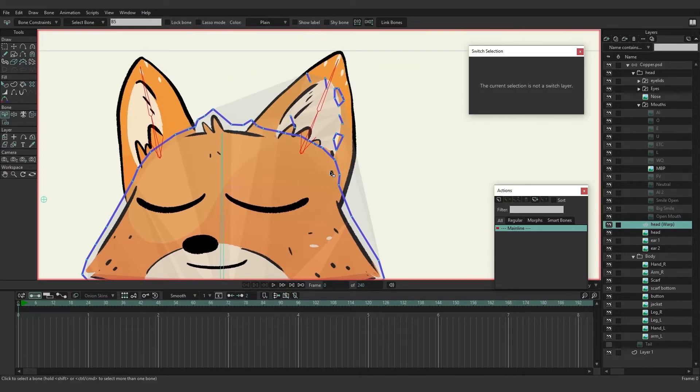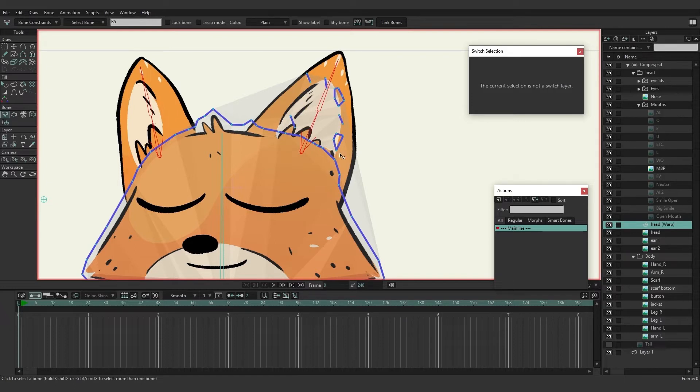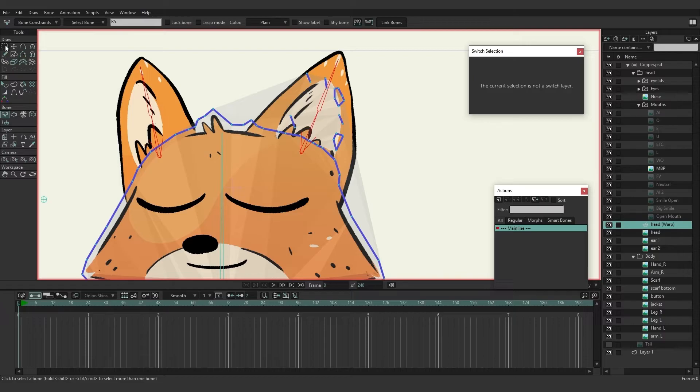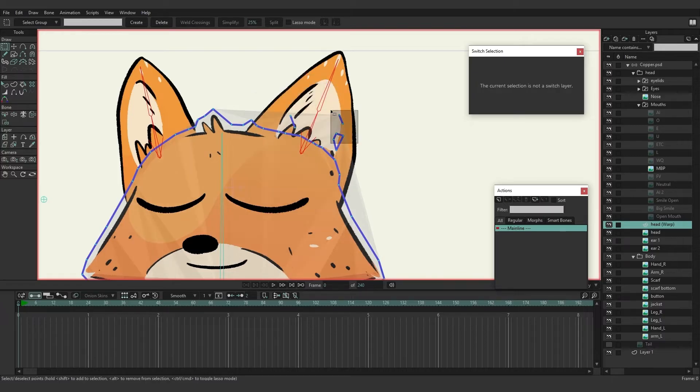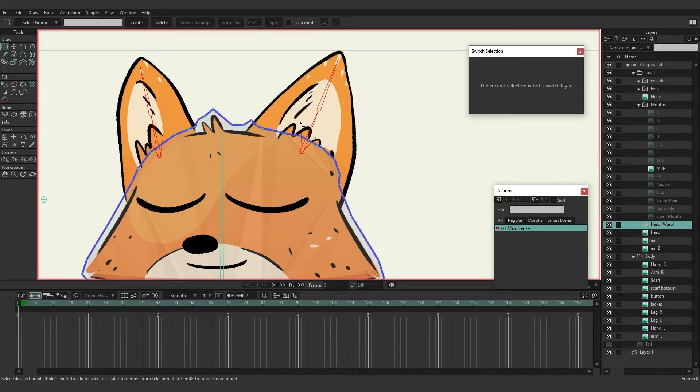Now another thing it did is you can see it created some points up here and it might be grabbing something from the original bitmap. We don't really need those particular points, so we're just going to take the select points tool and come in here, select them and remove them with the delete key. There you go.